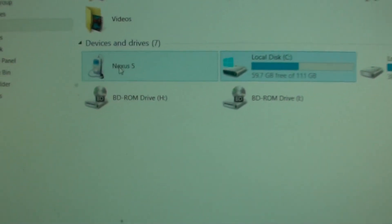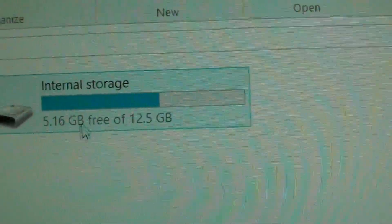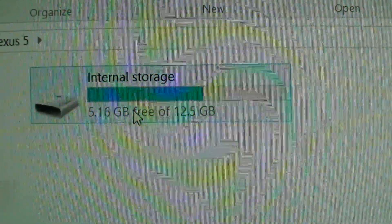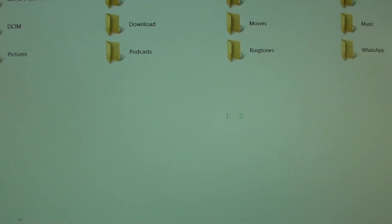You can see it says Nexus 5. Open it, then go to internal storage.